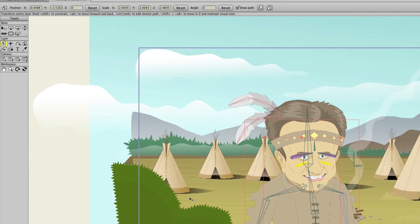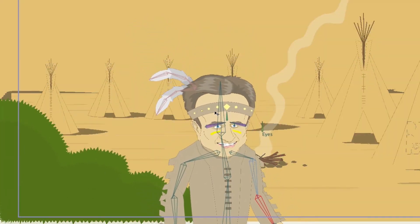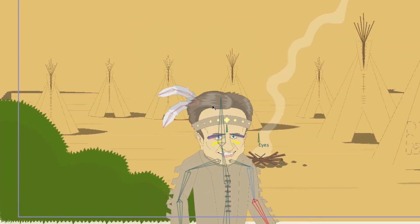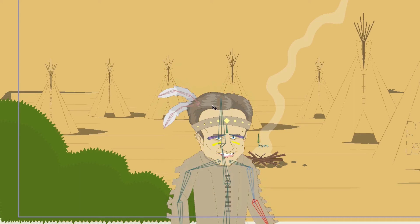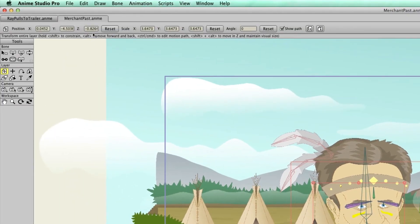Now with a layer selected, you take the transform layer tool, hold shift and then alt, and let's say you want to push him further away from the camera — you can see he's getting smaller — but when you release your mouse button, he snaps back to his original size. However, at the top, the Z property has changed; we're almost at negative one.